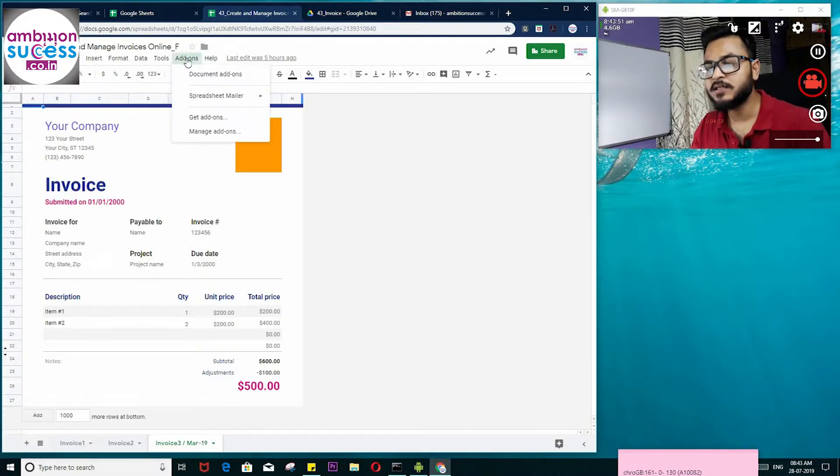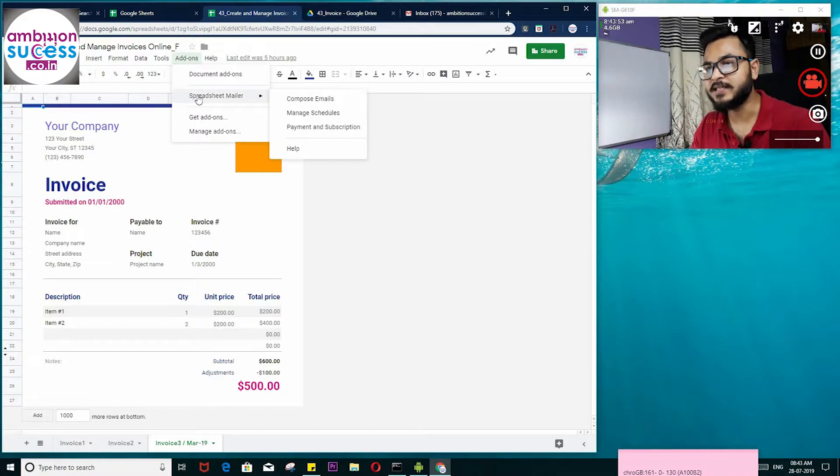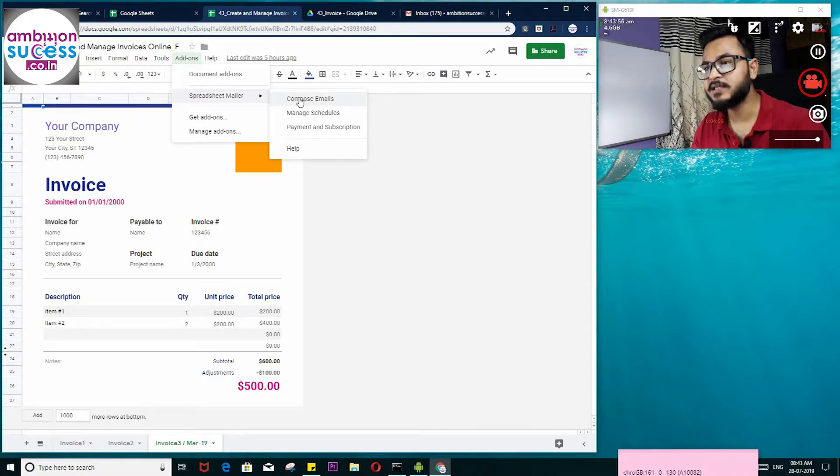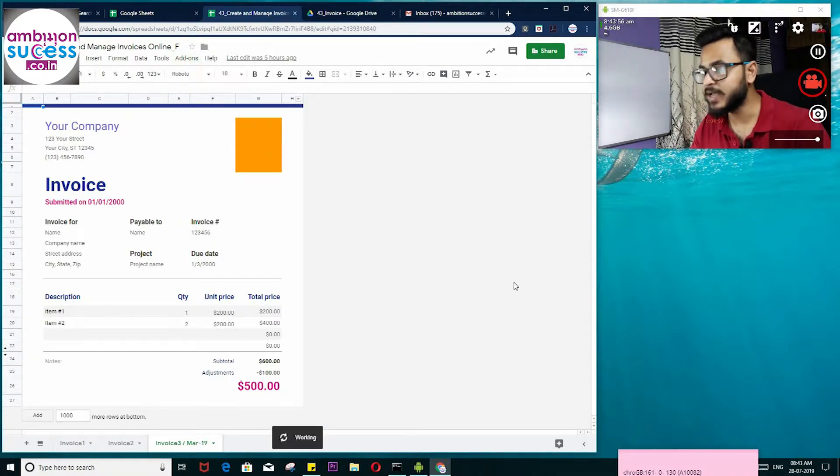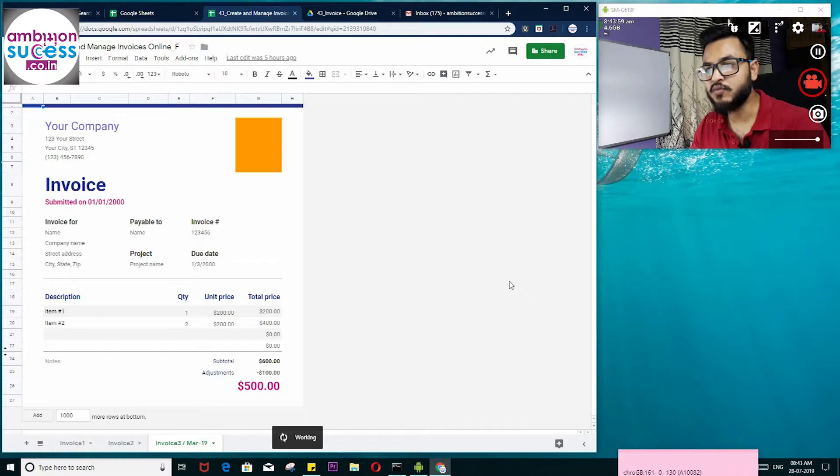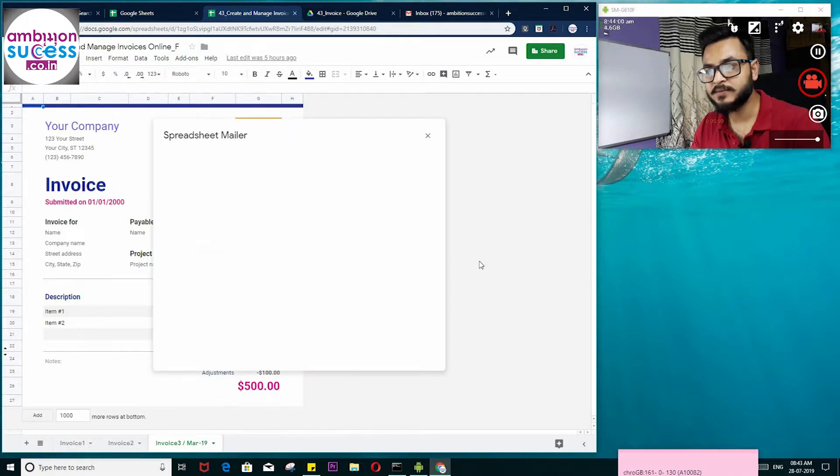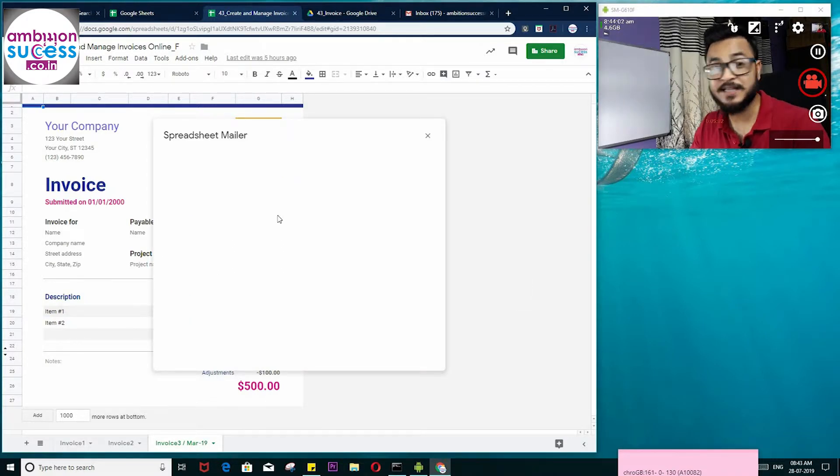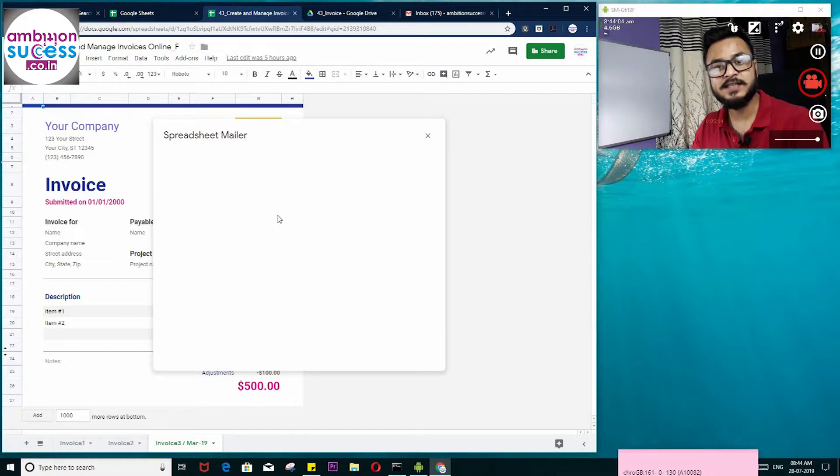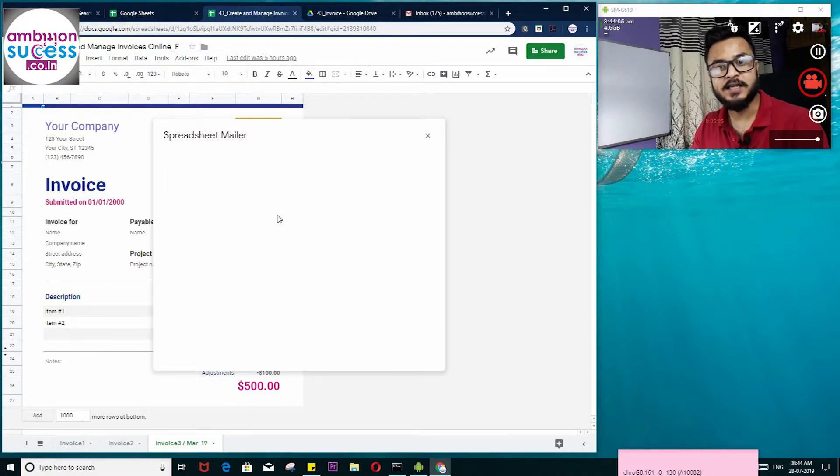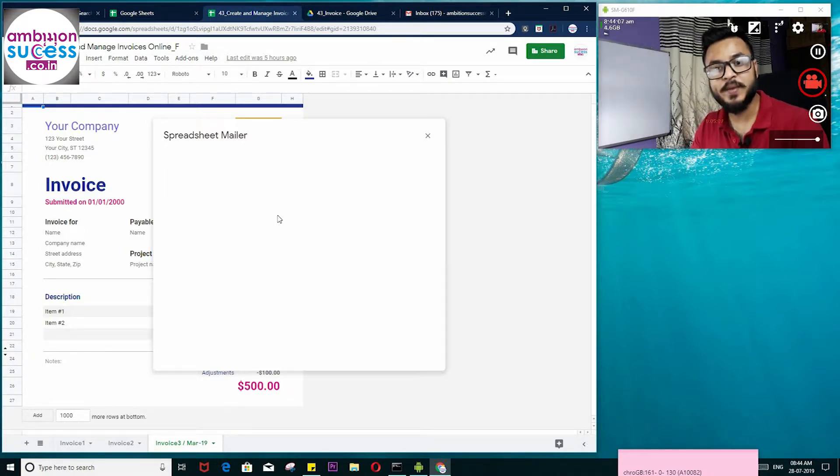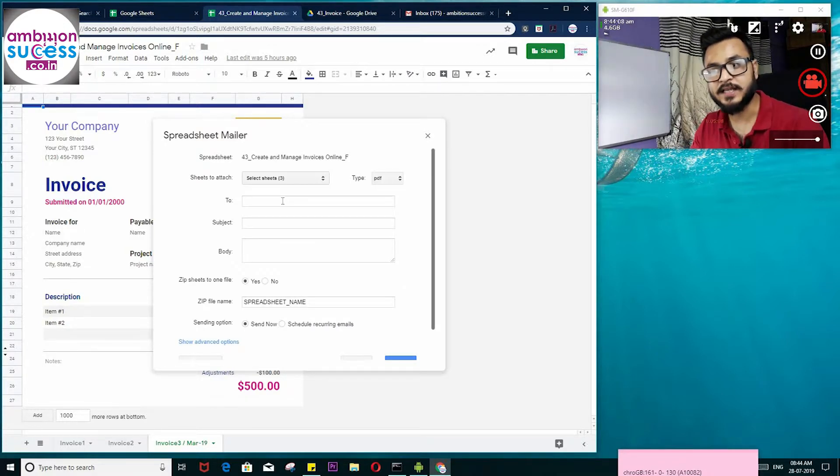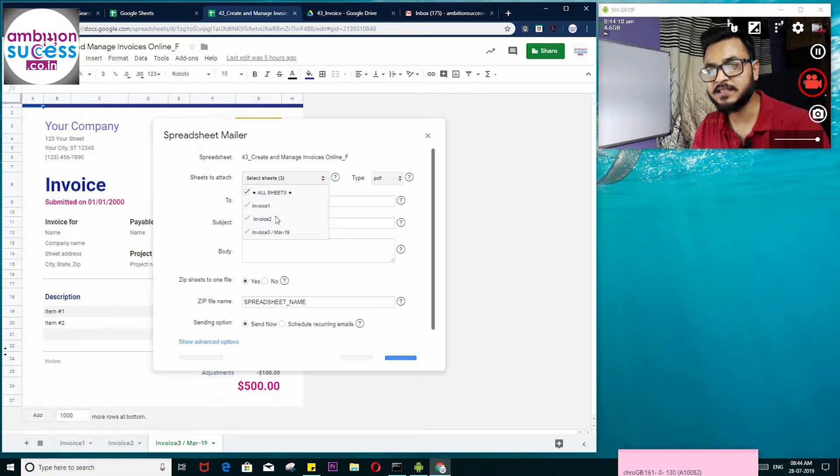When it is installed, then under Add-ons you will find it. Just click Compose Name and a dialog box will open. From there you will find the option to select your intended invoice out of so many invoices in your file. Here you can see all the invoices are selected.